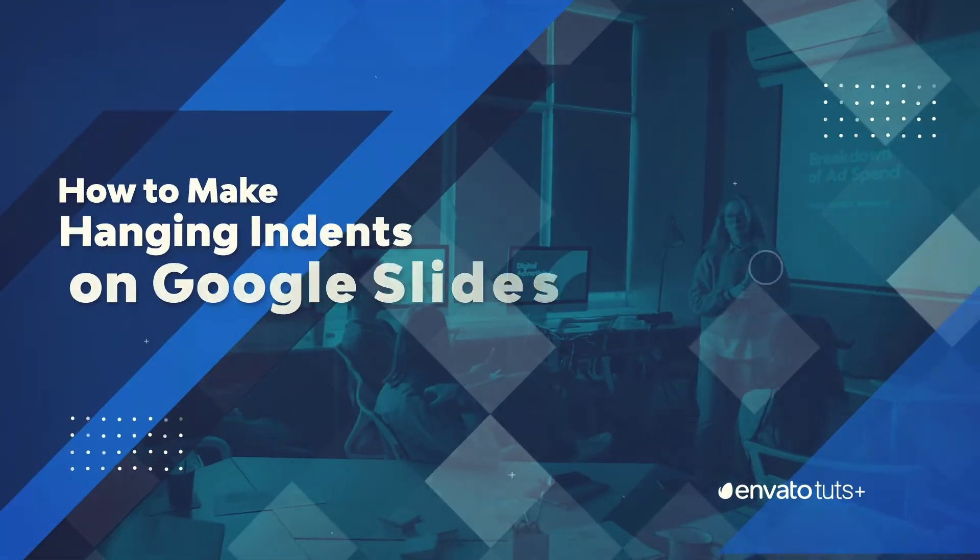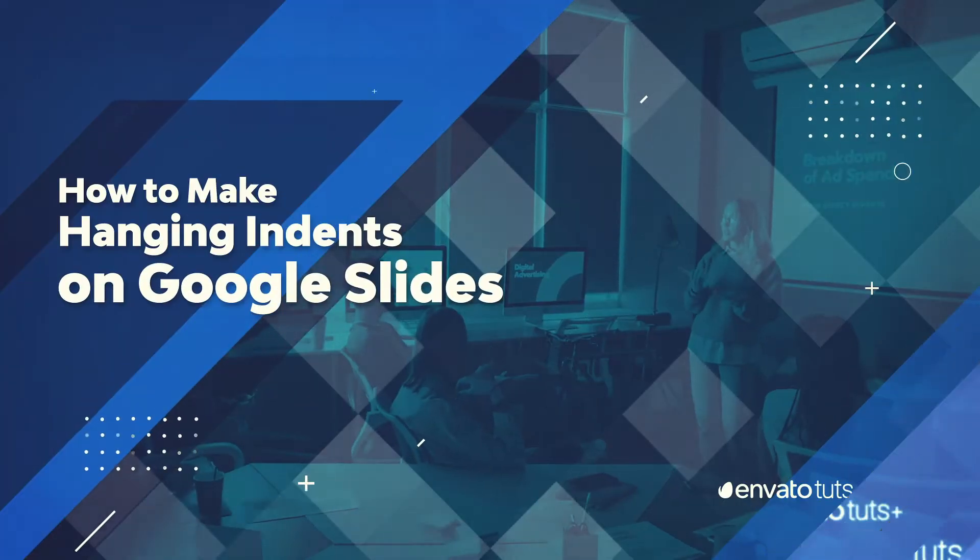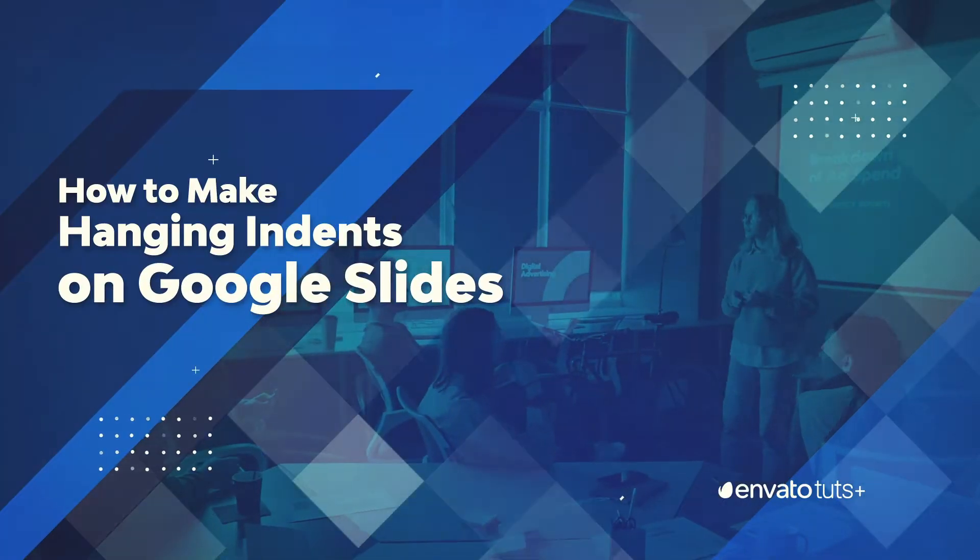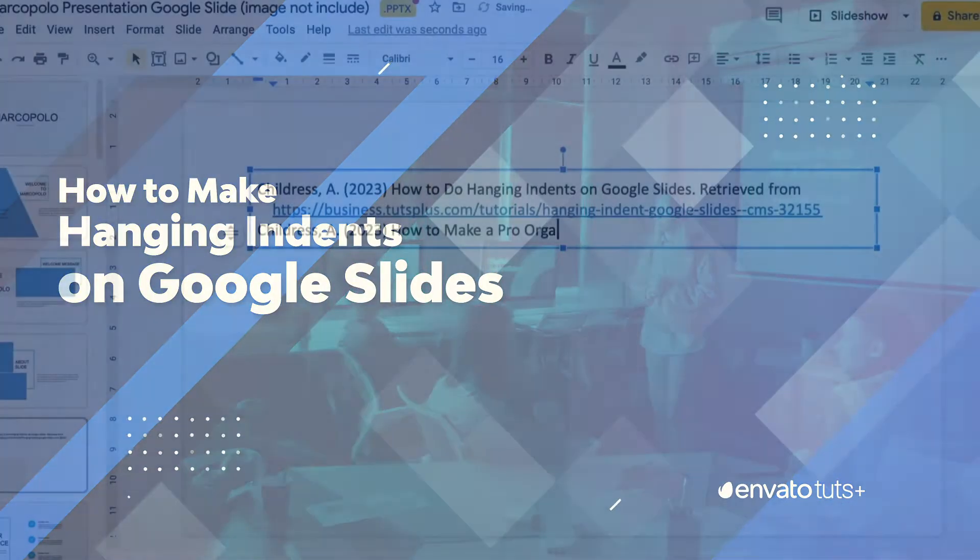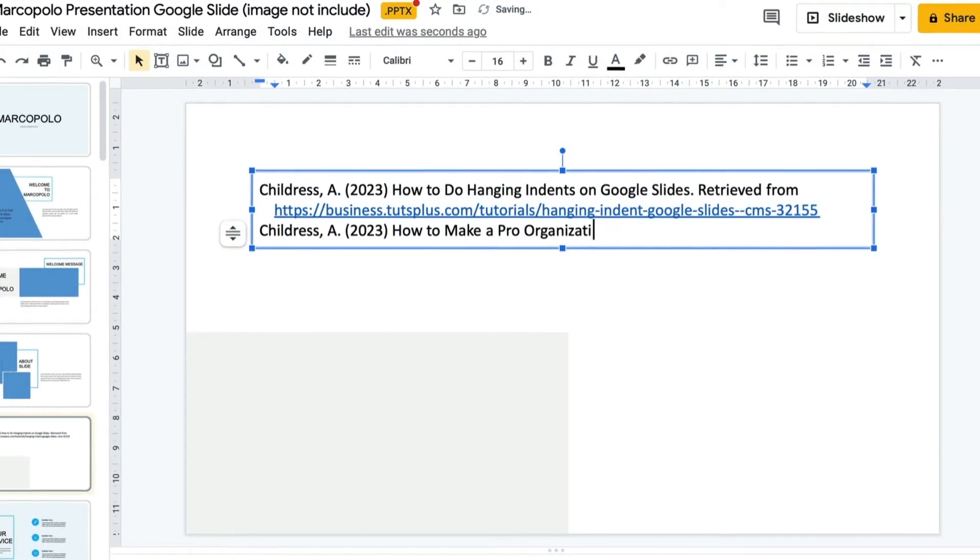Hi, I'm Andrew Childress. I'm a Google Slides pro and in this video I'm going to show you how to do hanging indents on Google Slides.